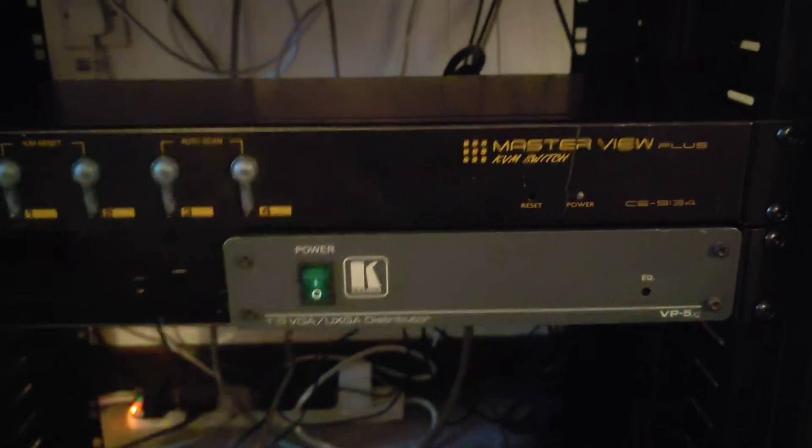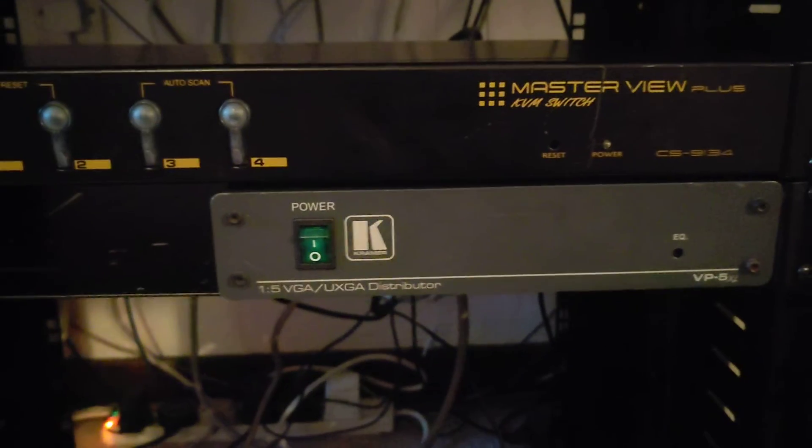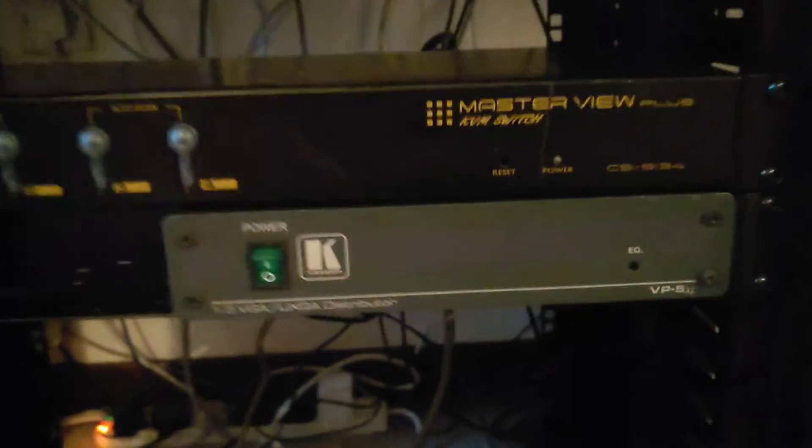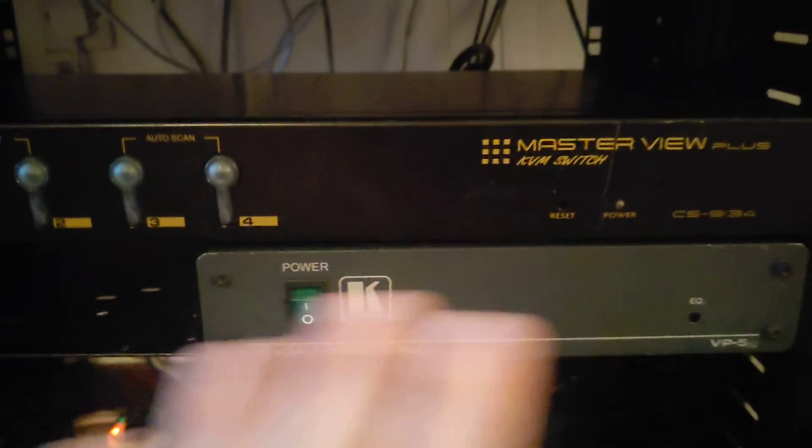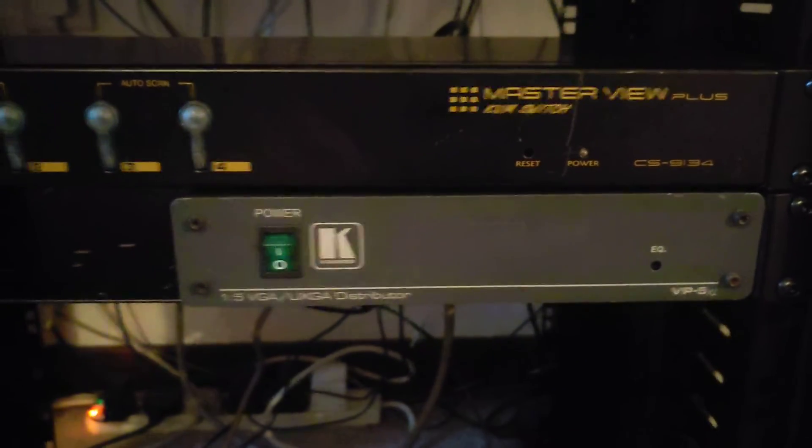A video input from, for example, a computer, and it amplifies the output across five different devices or up to five different devices.